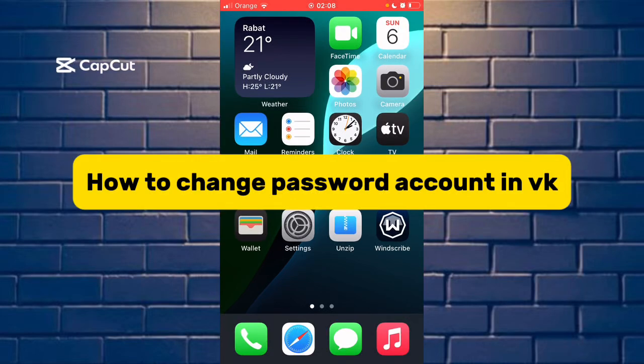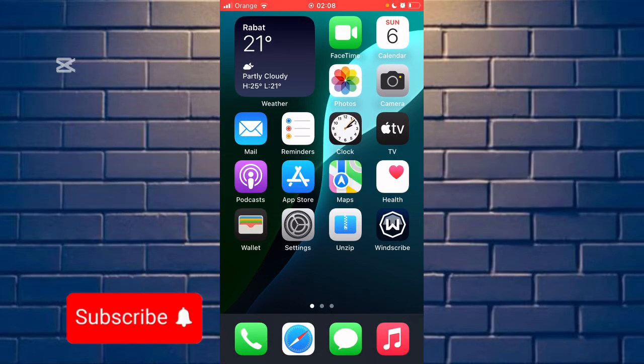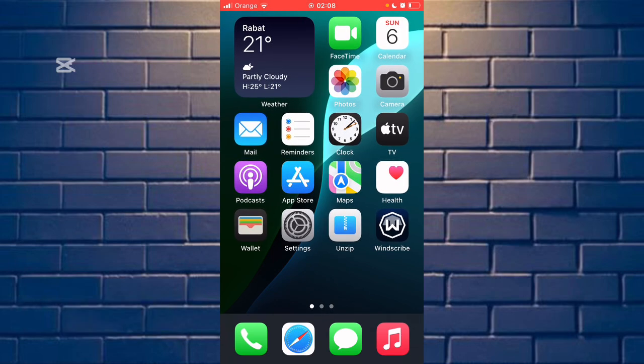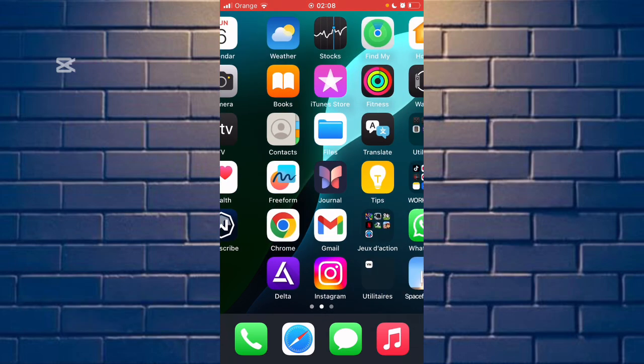Hello guys, today in this video I will show you how to change password in a wiki account. If you see that it is helpful for you guys, now go to wiki account.